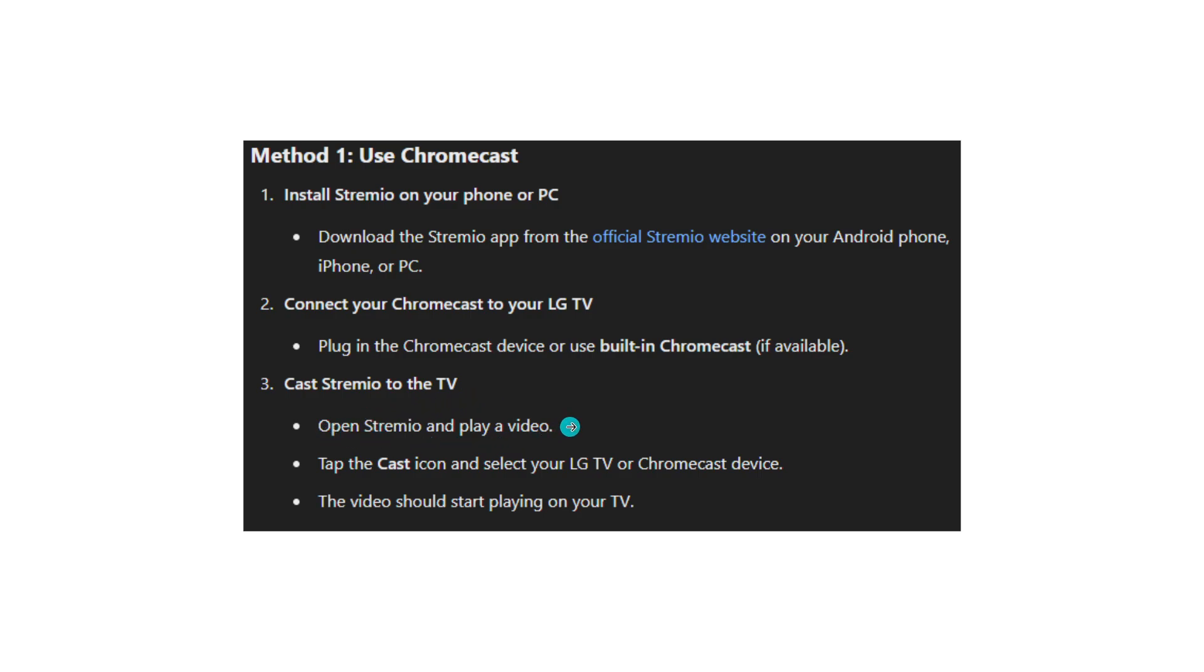Open Stremio and play a video, tap the cast icon and select your LG TV or Chromecast device. The video should start playing on your TV.